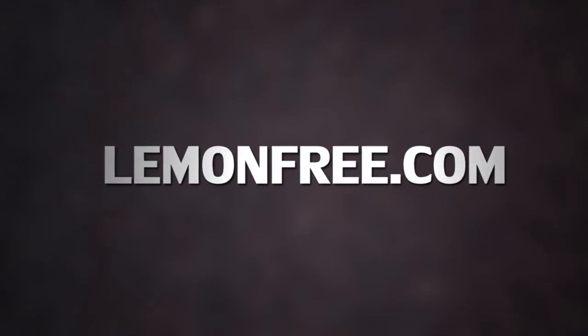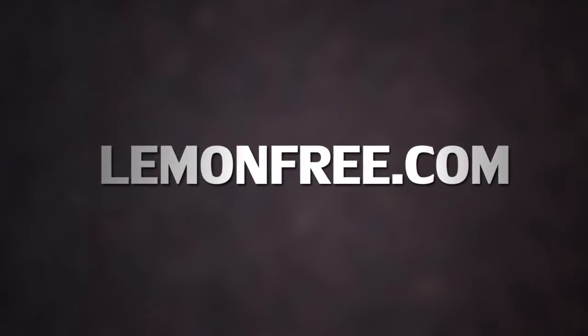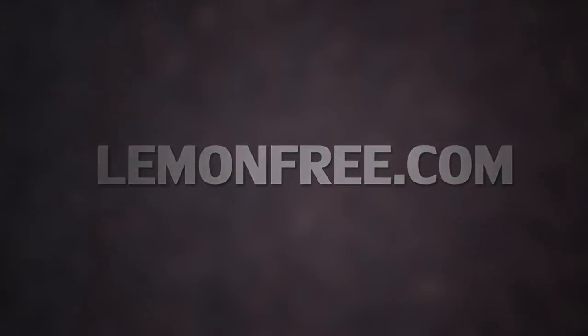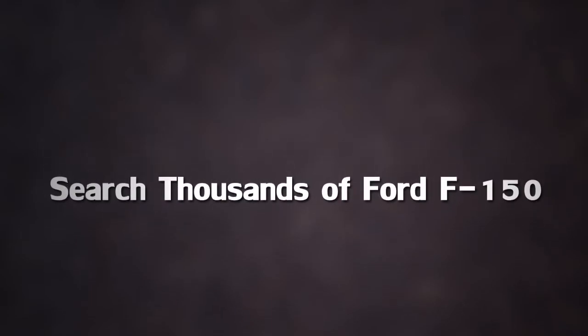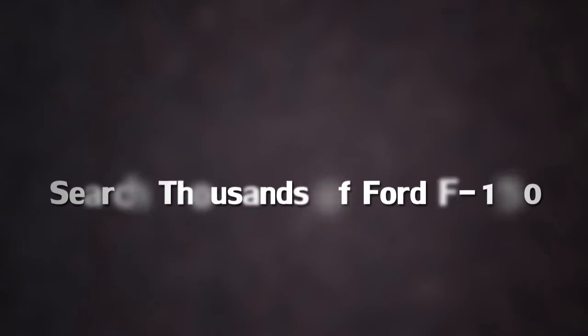So visit us online at LemonFree.com where you can search over 3,000 Ford F-150 listings. Men that drive big trucks can carry really big loads, and you know how much us women love to shop.